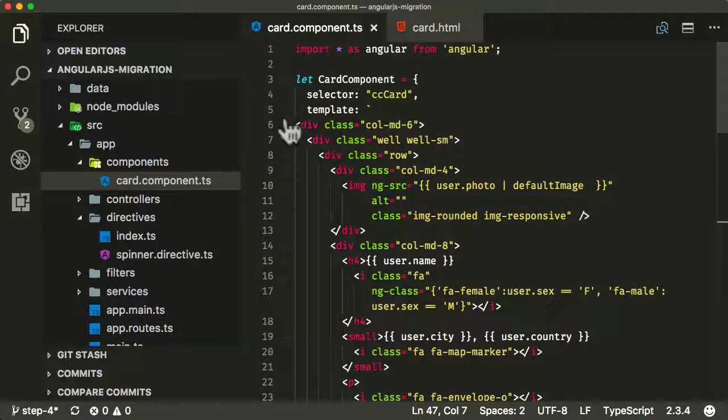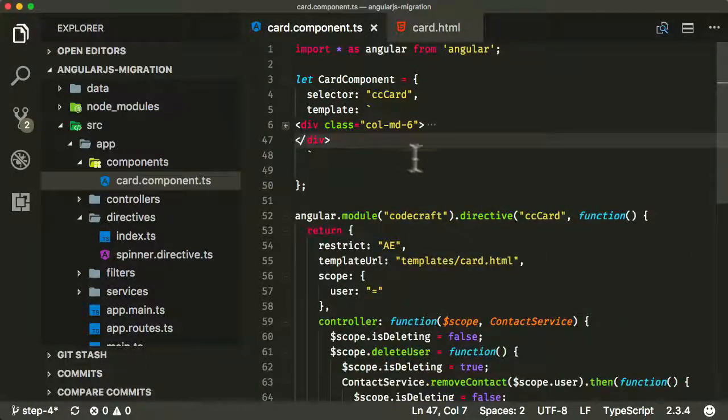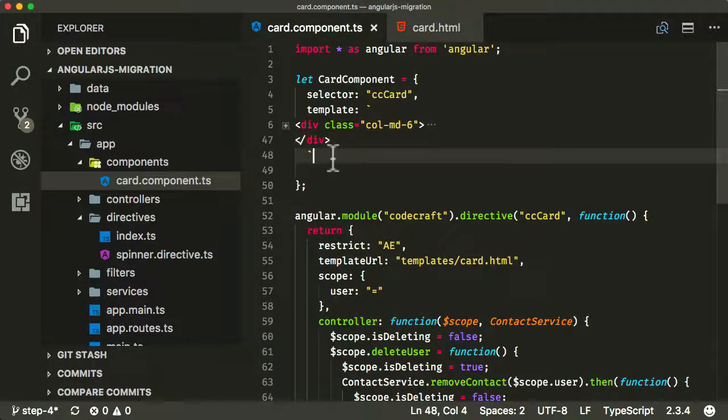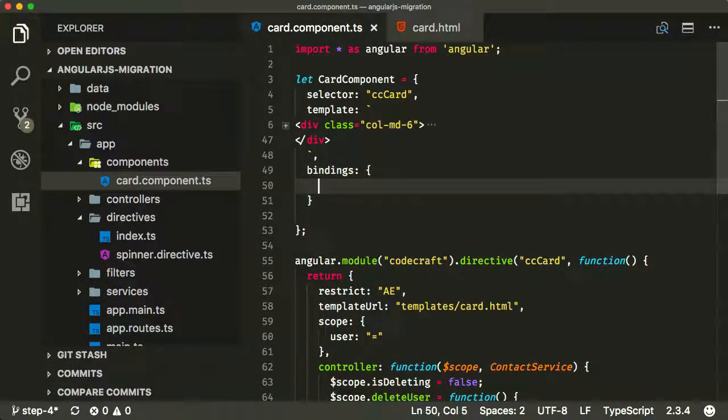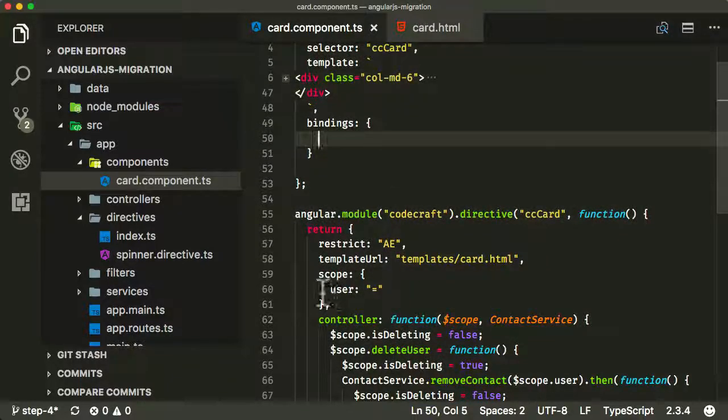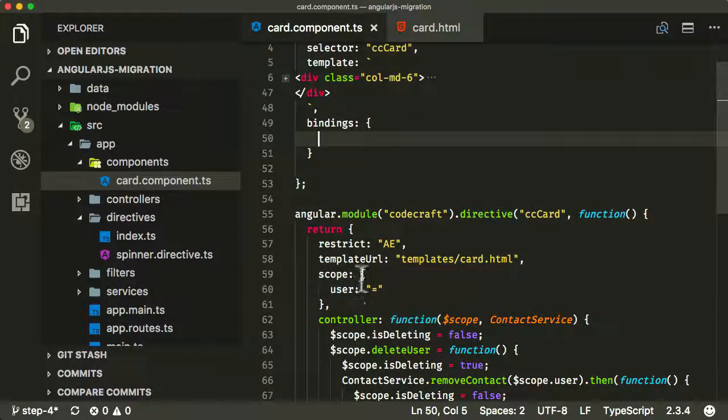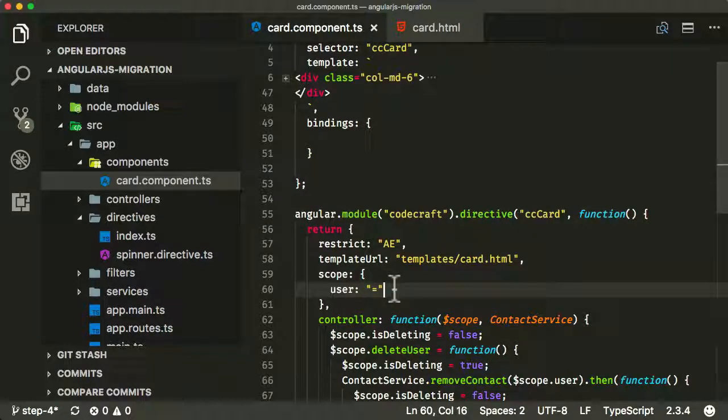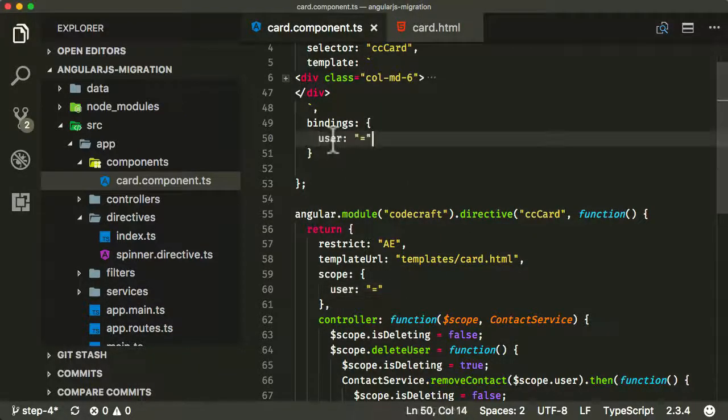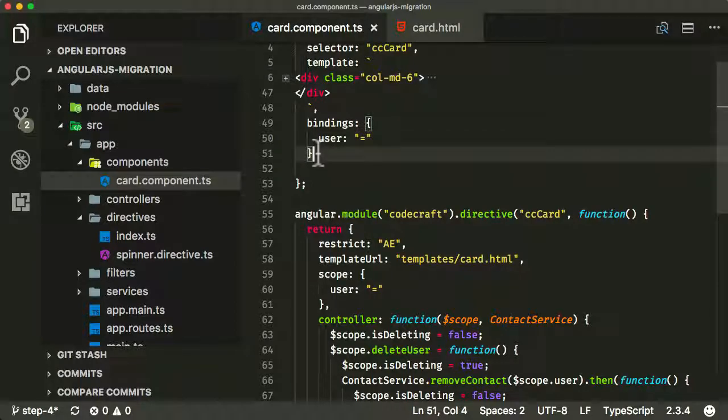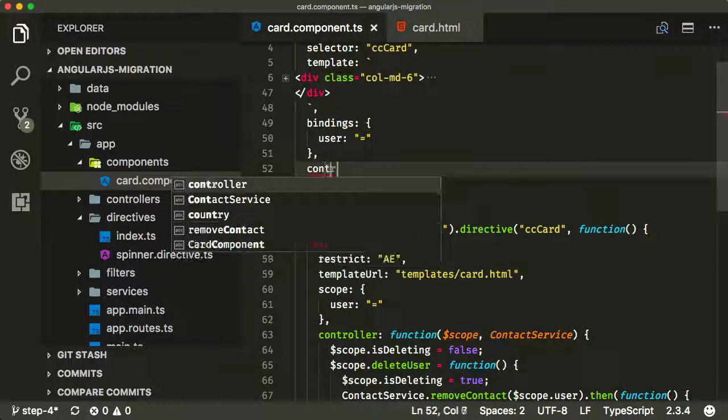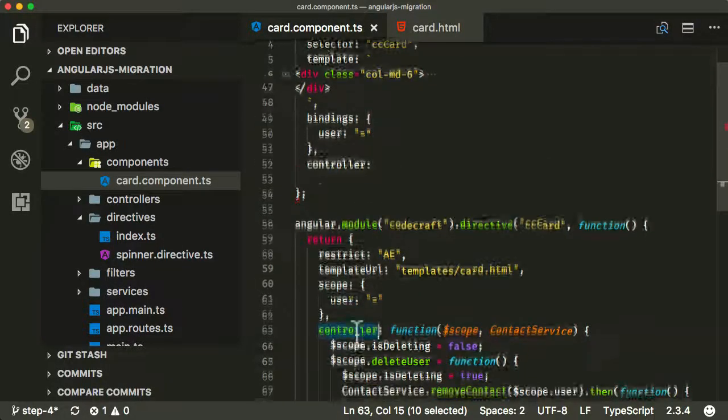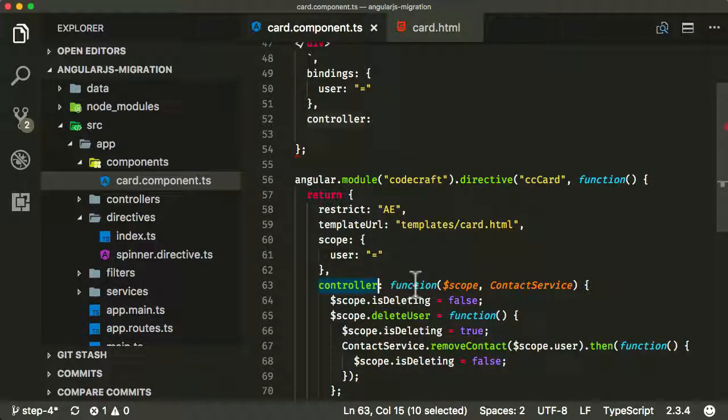Let me just close that out for now. The next property I'm going to add is one called bindings. This actually has pretty much exactly the same syntax as our scope property in our directive. So we're just taking in the user here. And again, we have another property called controller, which is very similar to our controller property in our directive, but we're going to implement it a little bit differently.